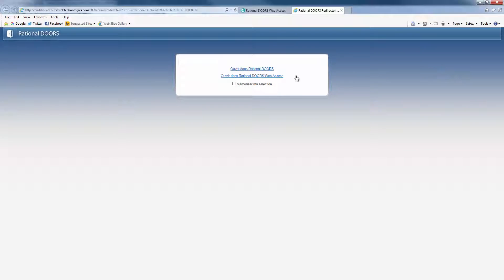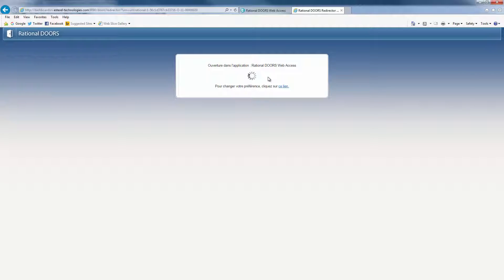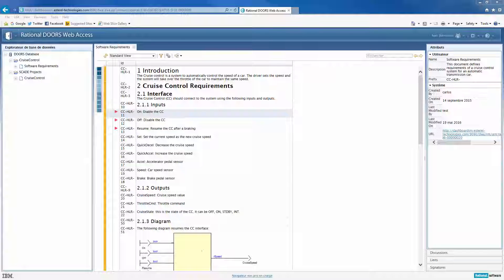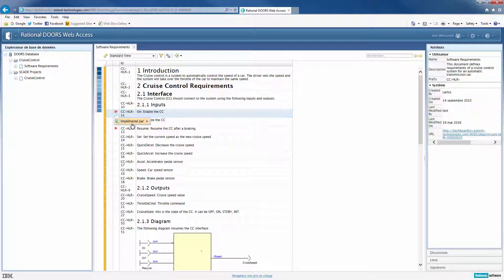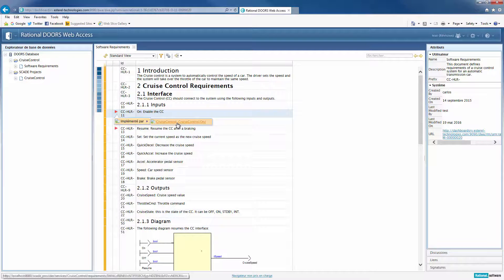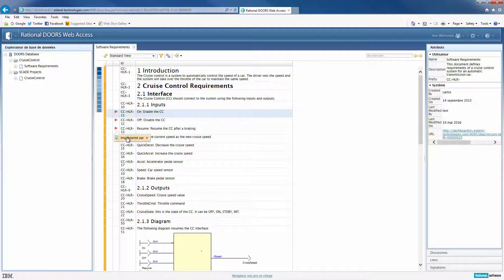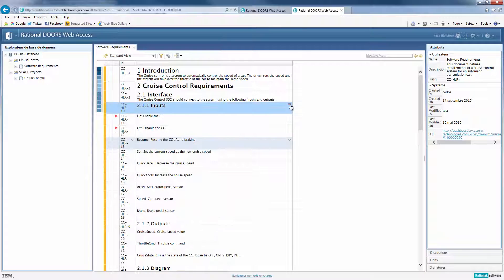Let's locate requirements into the DOORS server to check the links created. Traceability information is now stored to DOORS. Here, they're now functional.